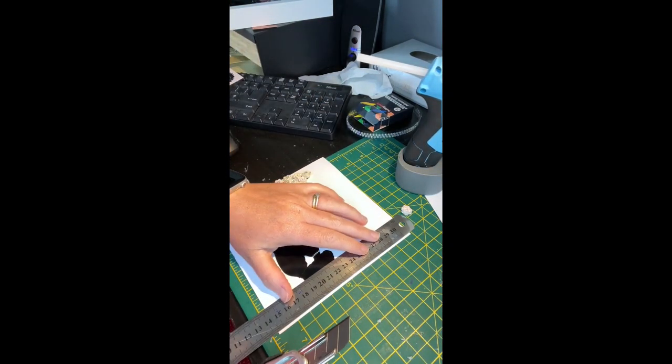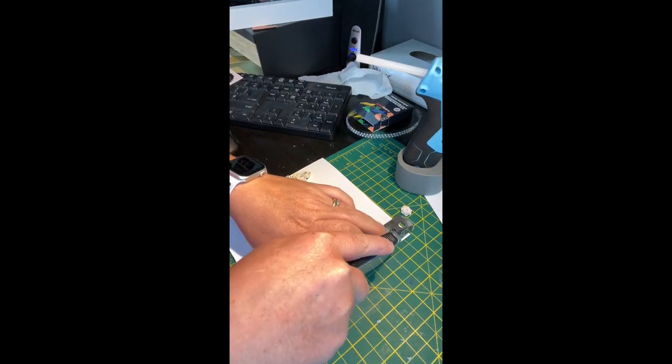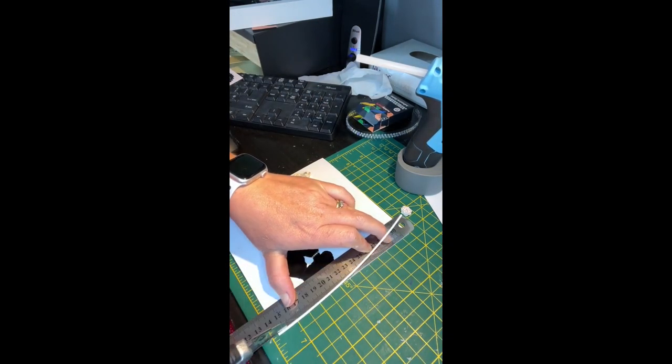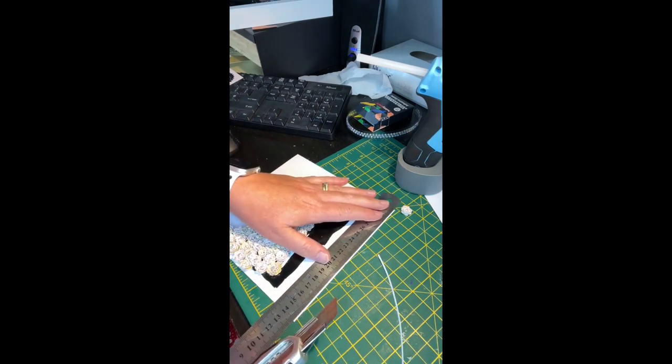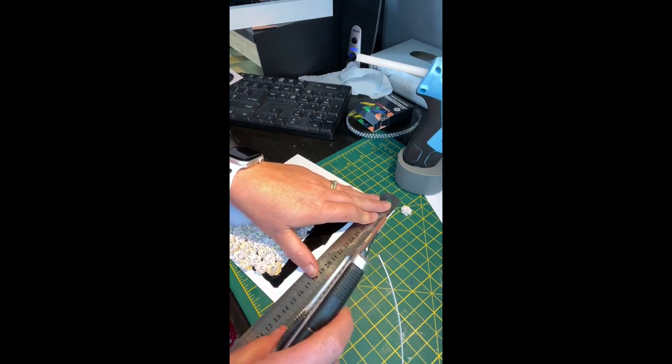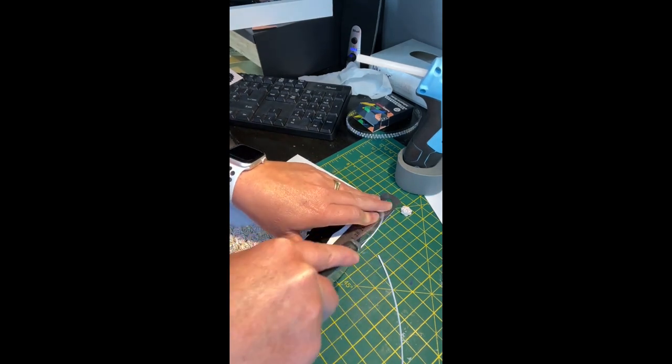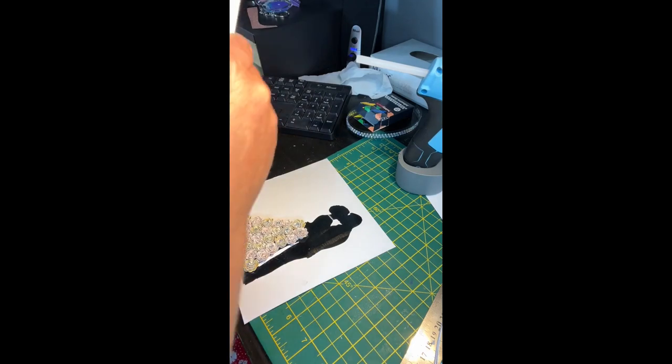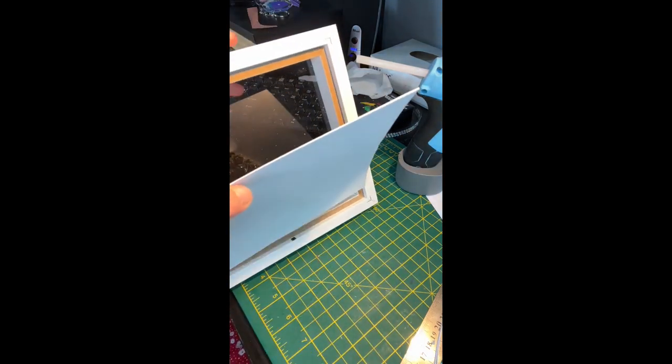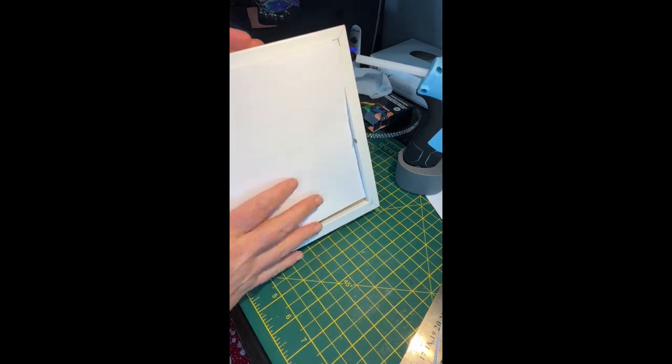Always use a steel ruler as it prevents a knife blade catching on the ruler itself which you can do on plastic rulers and ends up snagging your work. And remember to change your knife blade frequently so it's nice and sharp.